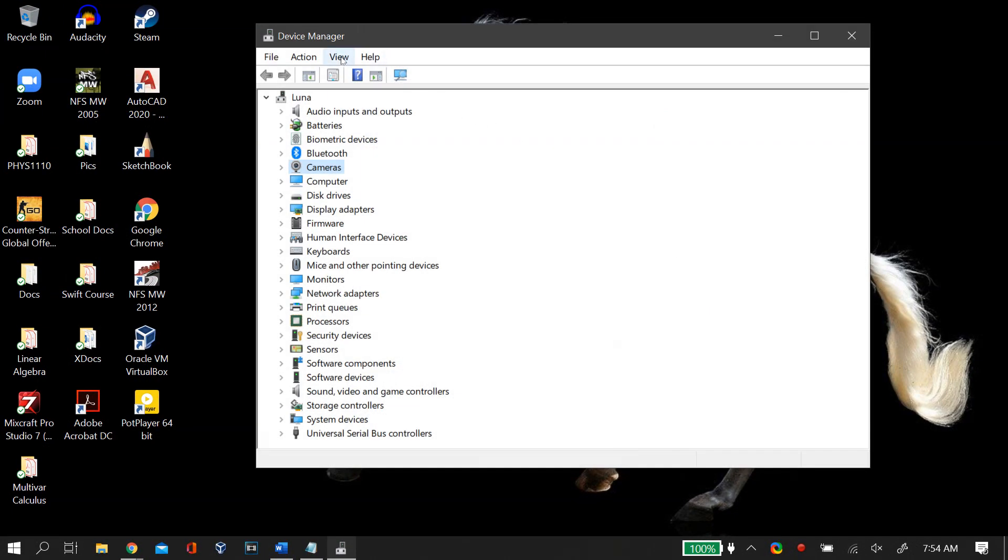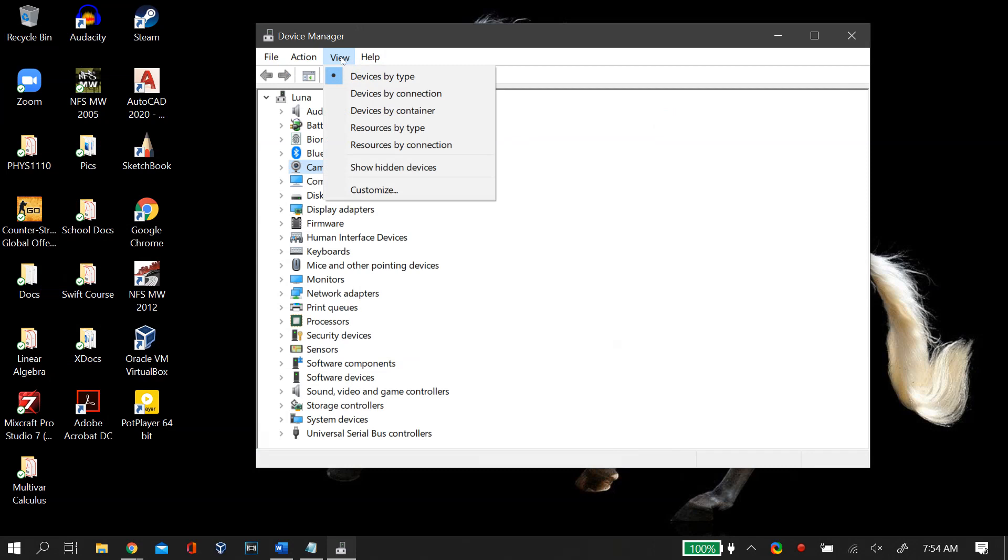Also one thing to note is that you go to your Device Manager's view option and then select show hidden devices. This is very important.